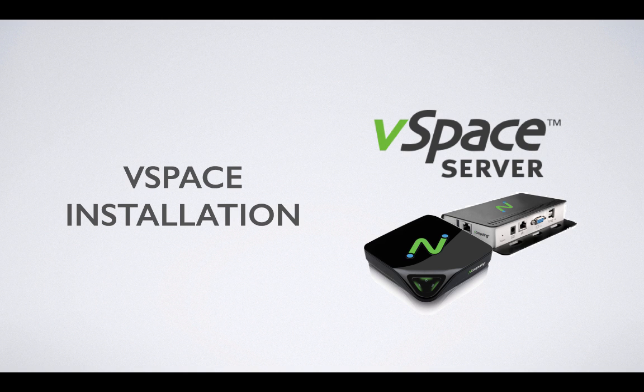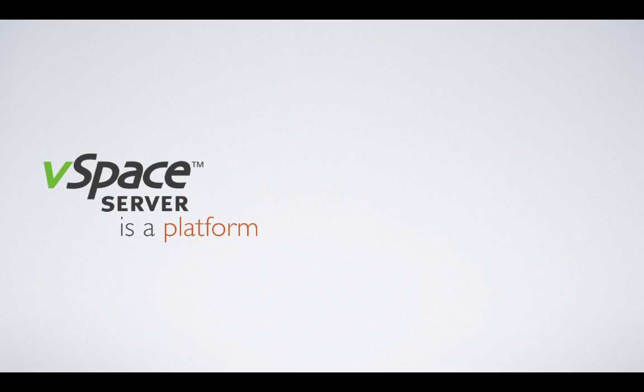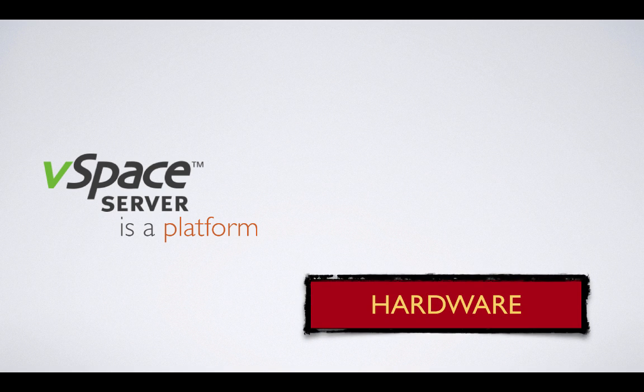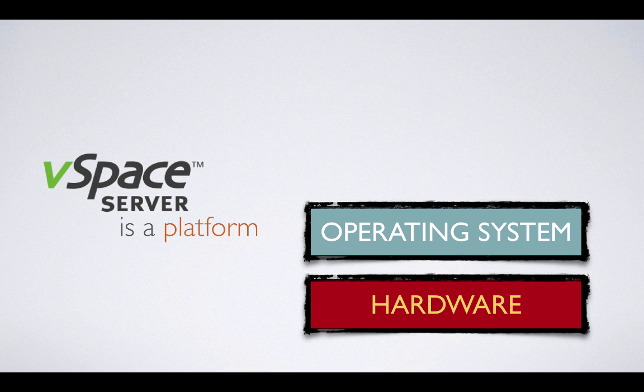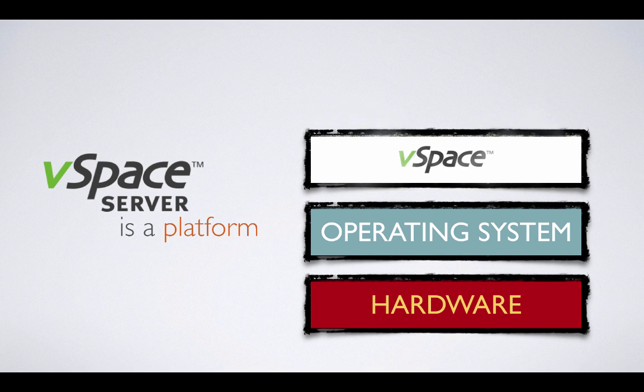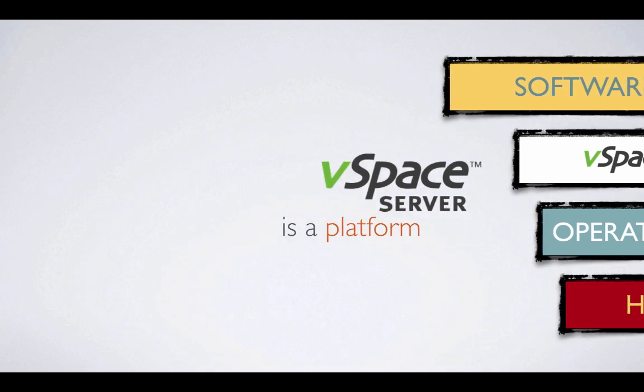vSpace Installation. As mentioned in the first video of this series, vSpace should be treated as a platform rather than an application. As such, the order of installation should be as follows: freshly formatted server environment, clean OS installation, then vSpace server software. Once vSpace has been installed, registered, and tested, third-party software can be added to the server as desired.